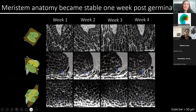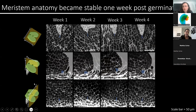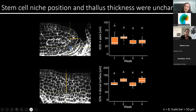To test this, I fixed the meristems of plants at week one, week two, week three, and week four after transfer to media, and imaged the meristems in three different anatomical planes. And in these three different planes, I noticed no striking difference in anatomy at these four time points.